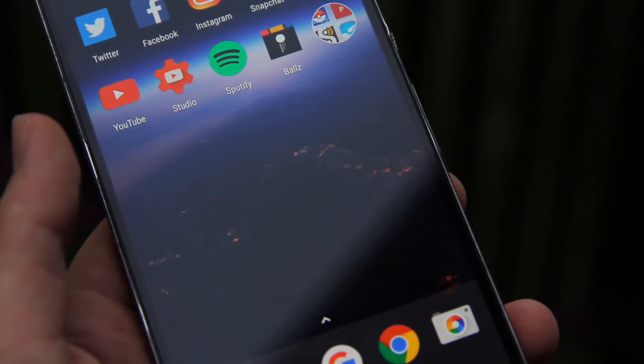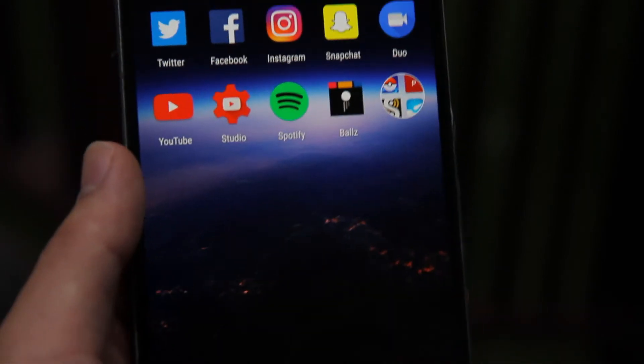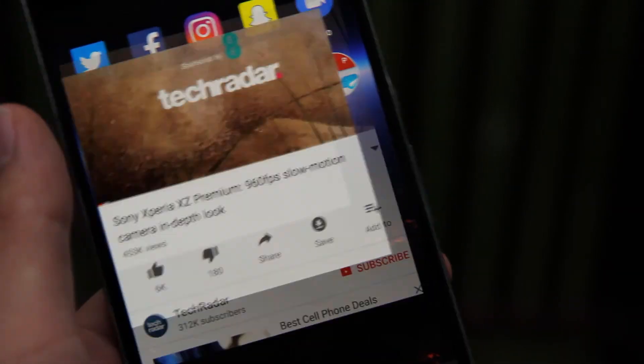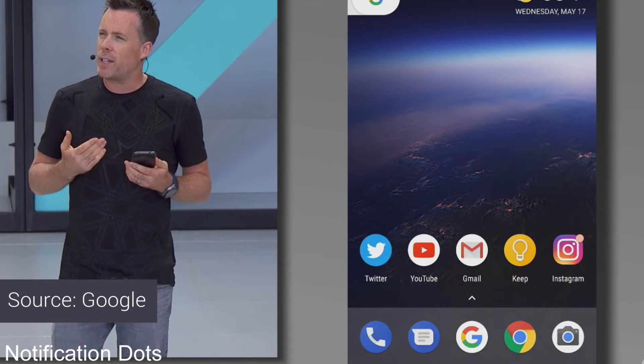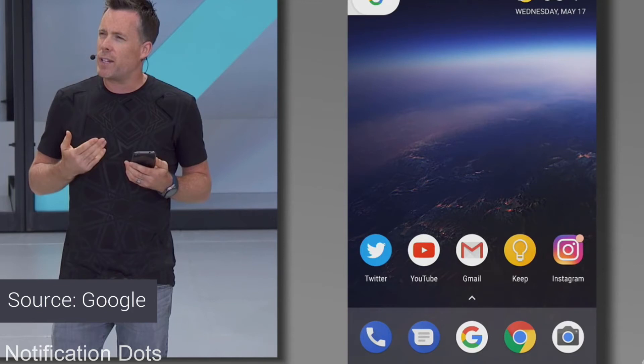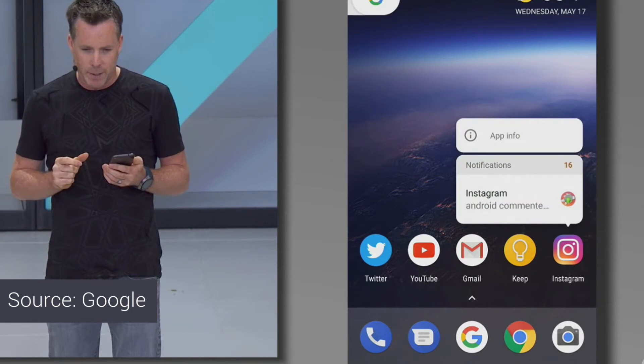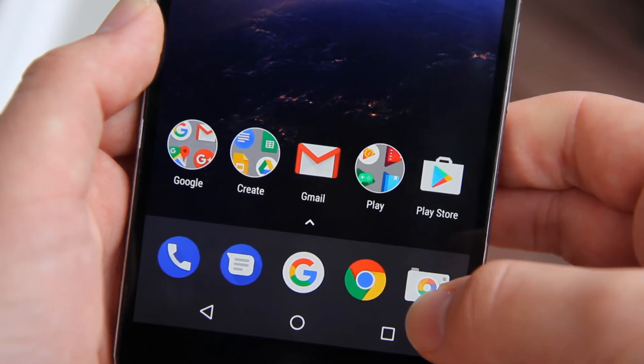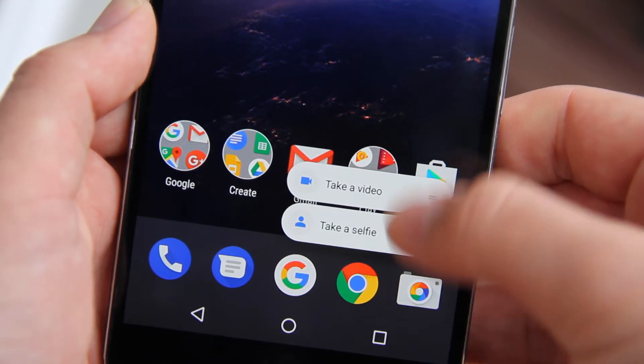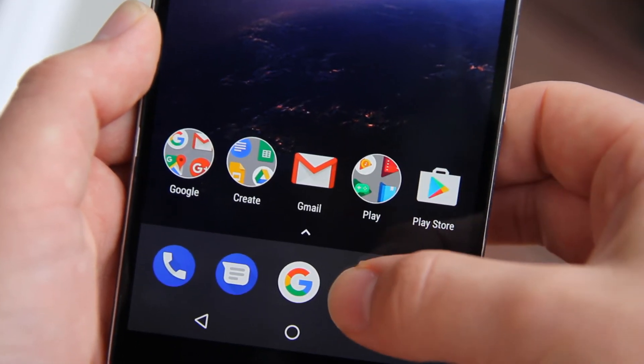One of the more exciting features they announced at Google I.O. was something called notification dots. Whenever you have a notification for an app a color coded dot appears in the corner of the app's icon. From there you can long press on the app and deal with the notification. Sadly this didn't work on my device either.